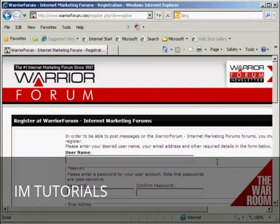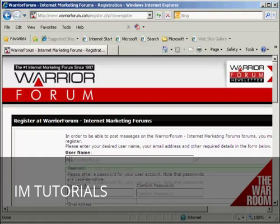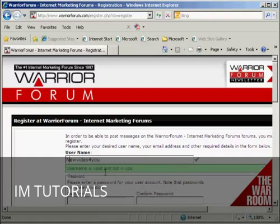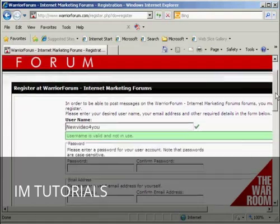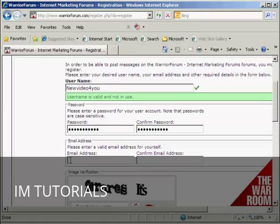It takes you to a page where you enter your username and password. You can use any name you want — I'm going to use my Gmail address. It says this username is valid and is not in use. So now I'm going to enter a password.